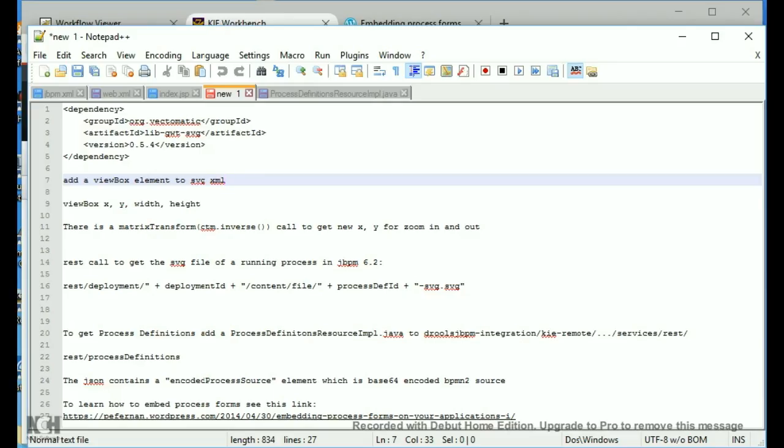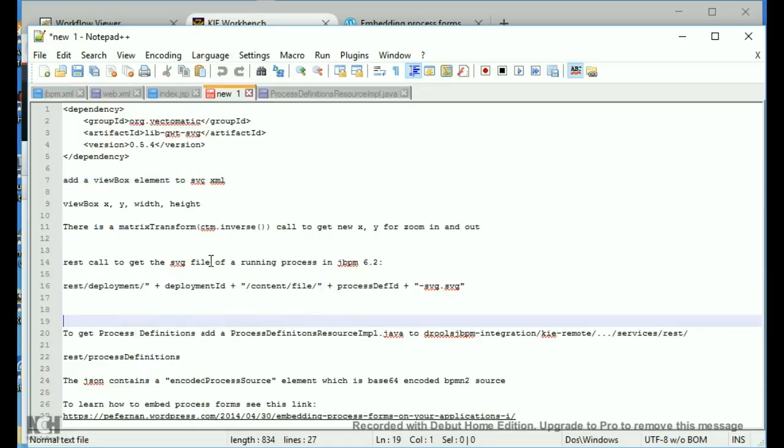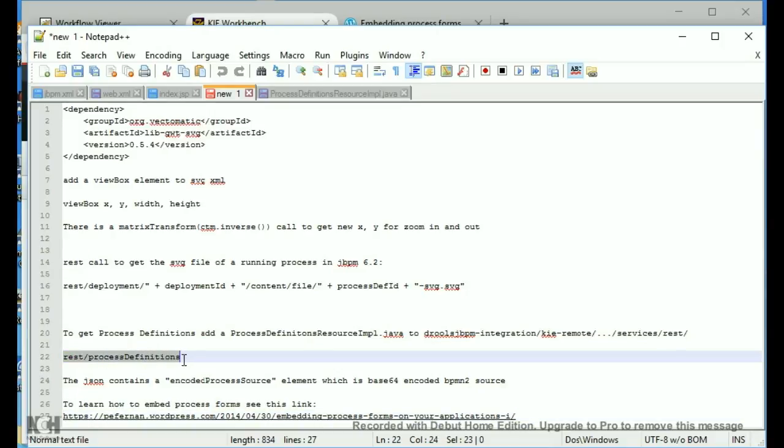So, another thing is to get the SVG file, you have to make a REST call. That REST call basically looks like this. Also, you're going to have to create your own process definitions resource symbol and build jBPM and add this as a REST call because jBPM does not provide process definitions in the 6.2. So, you would add this process definitions and you would be calling it like REST process definitions.